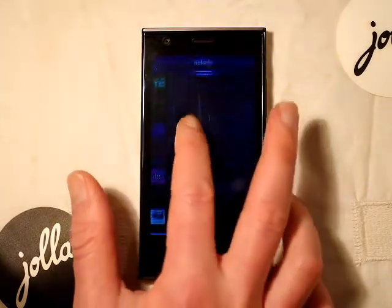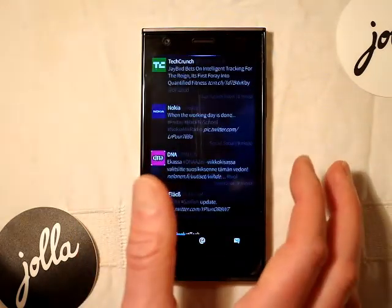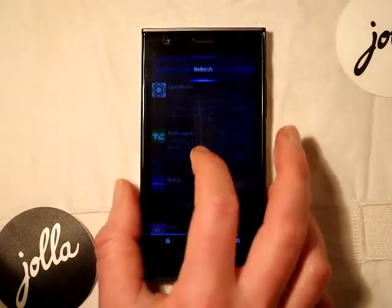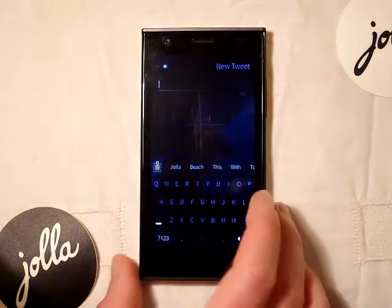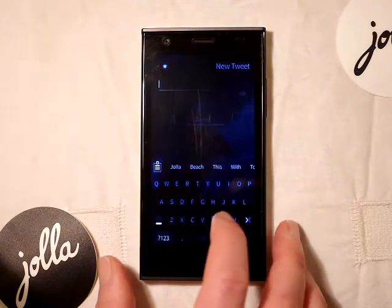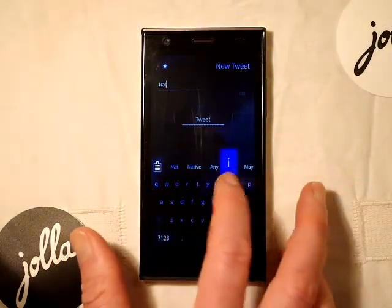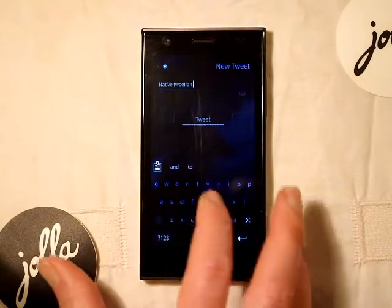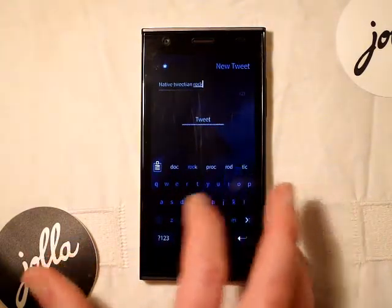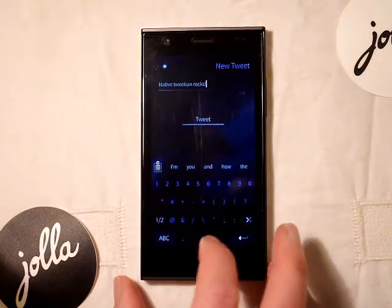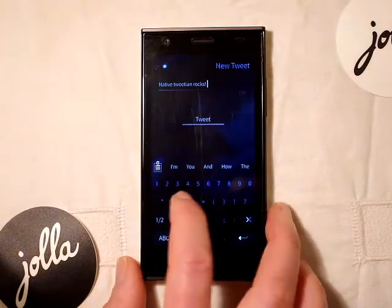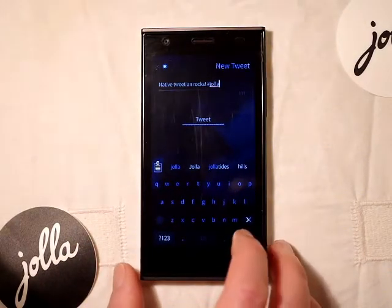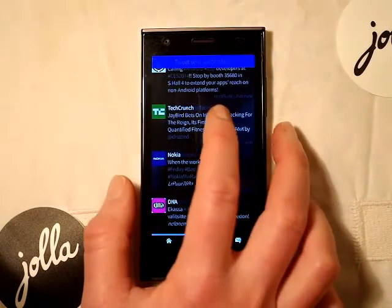So here we have a list of all the feeds — you can refresh those. You can write a new tweet, so let's do a quick update. Tweet sent successfully.